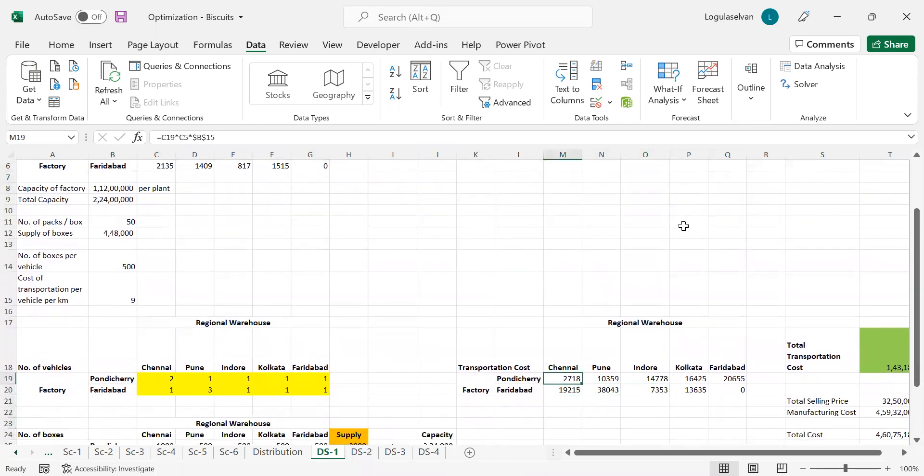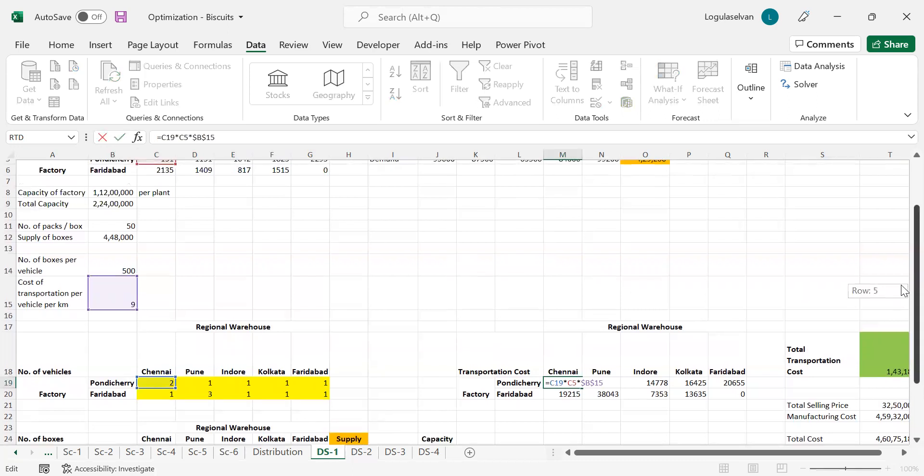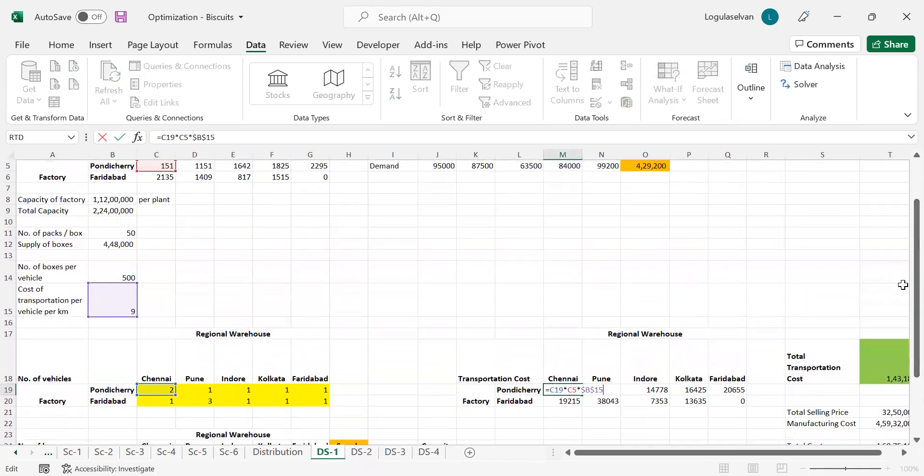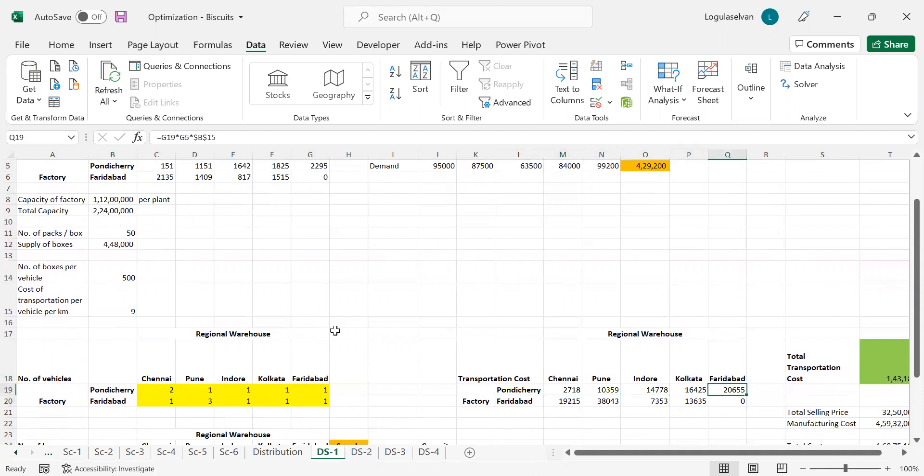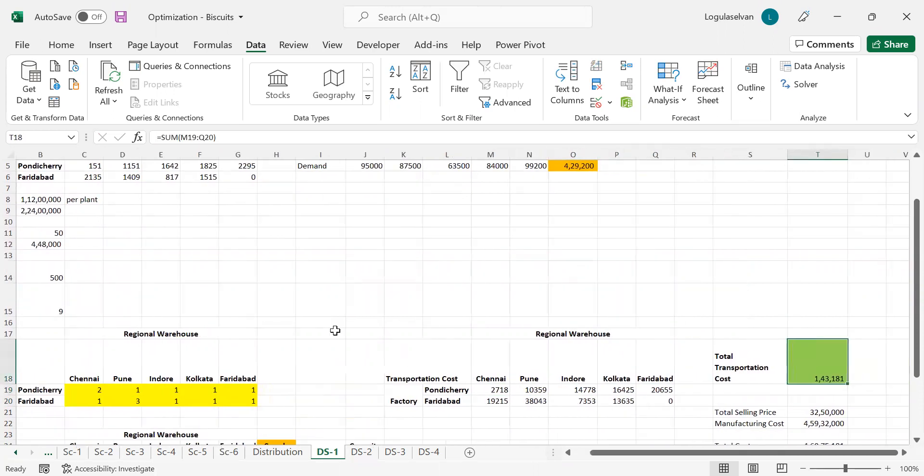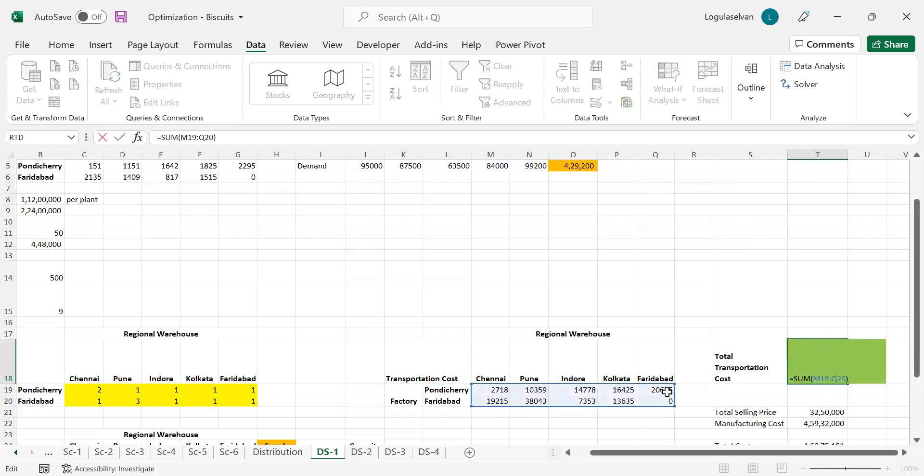The transportation cost calculation is very simple. The kilometer multiplied by the number of vehicles and cost per kilometer will give the transportation cost from Pondicherry to Chennai. Similarly, Pondicherry to Pune. Likewise, Faridabad to Indore, all those regional values. We have calculated the cost. Our main objective cell is this one, T18, which I have highlighted in green. The total transportation cost is the sum of all these transportation cost values.